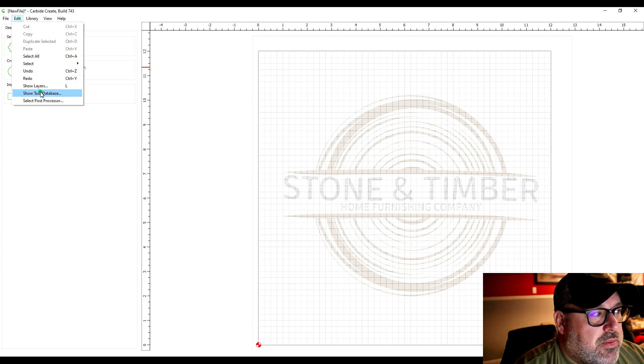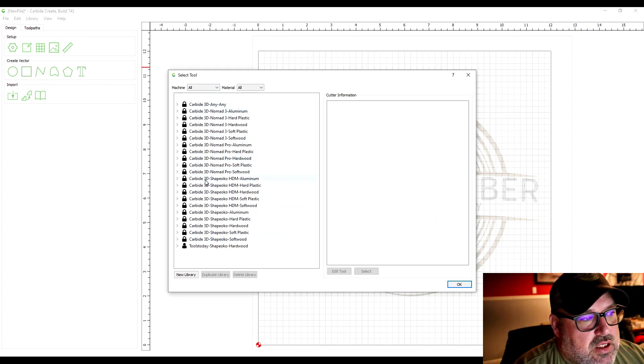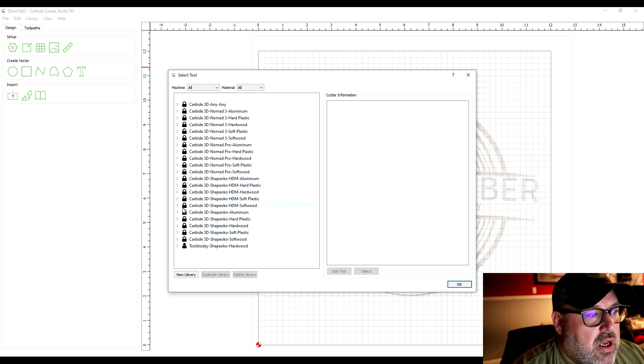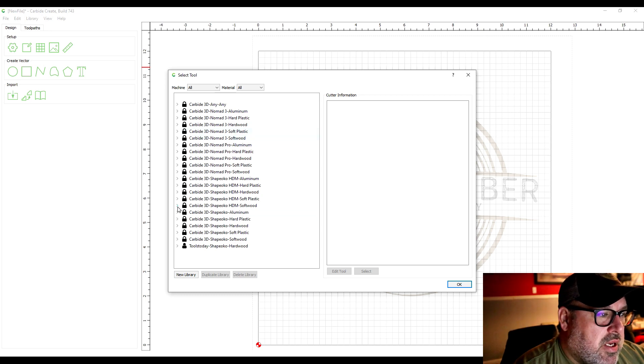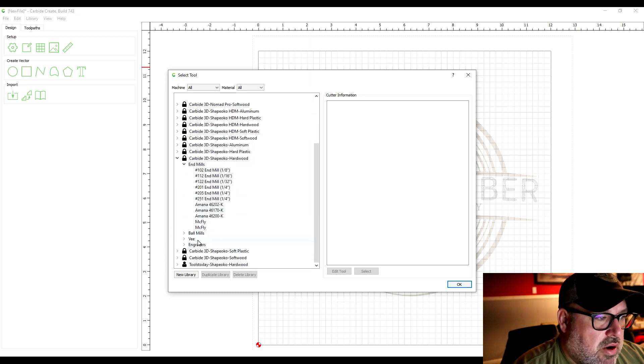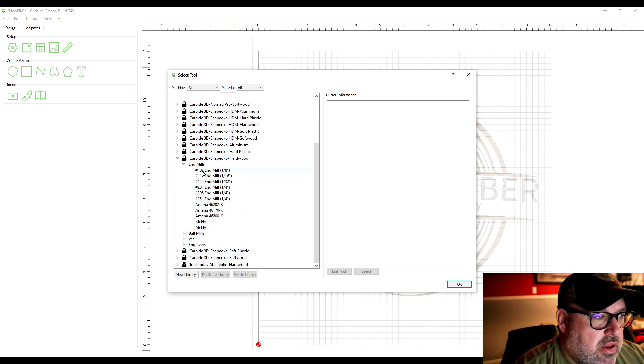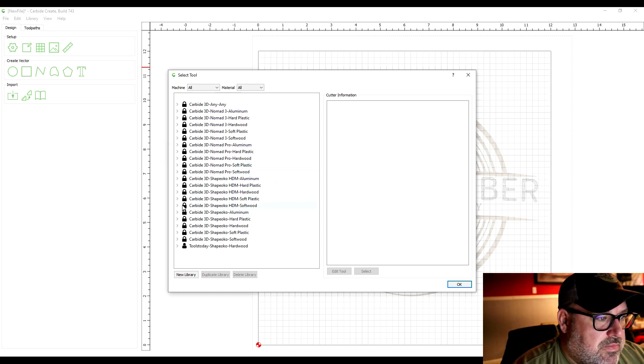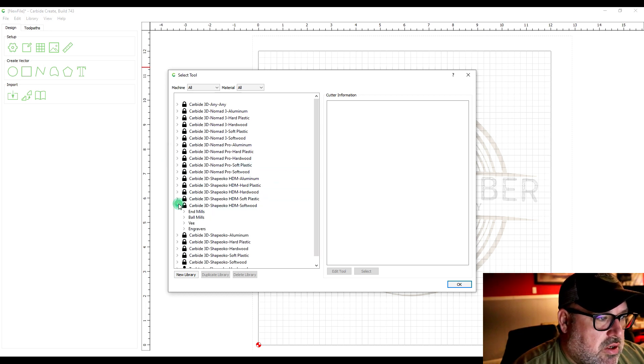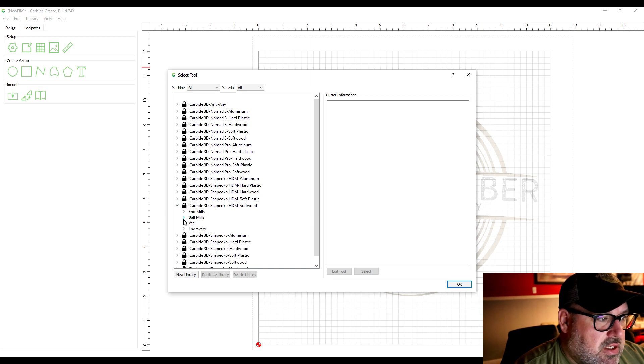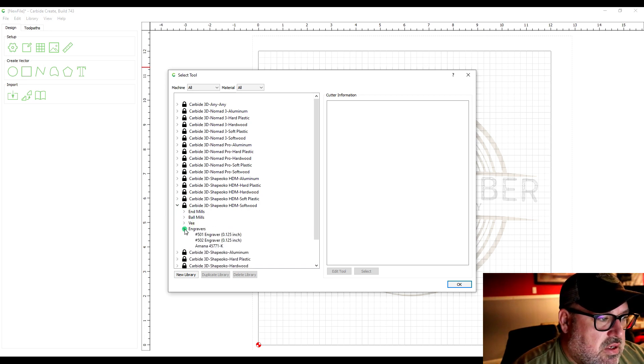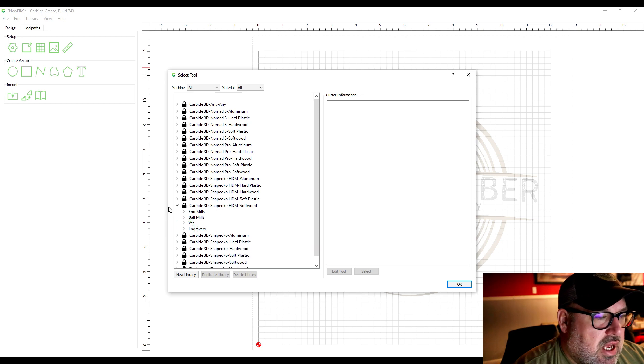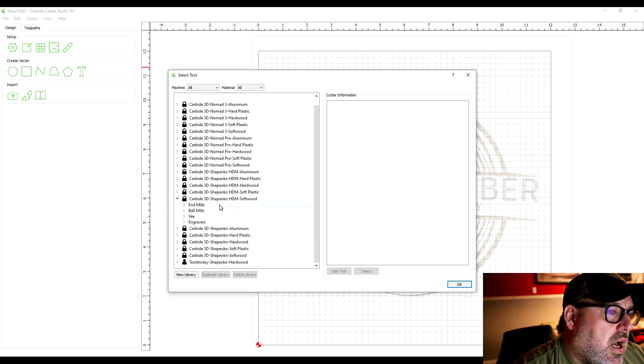One other thing you're going to want to do when you're setting up a file or actually setting up this software in general is you're going to want to set up your tool database. Now it comes with all these cutting tools default in here. If you were just using the carbide 3d brand bits and you wanted to cut into hardwood it has all their end mills and their feeds and speeds. You know you can go to softwoods end mills feeds and speeds, ball mills, v grooves, engravers. It has all that stuff already in there.